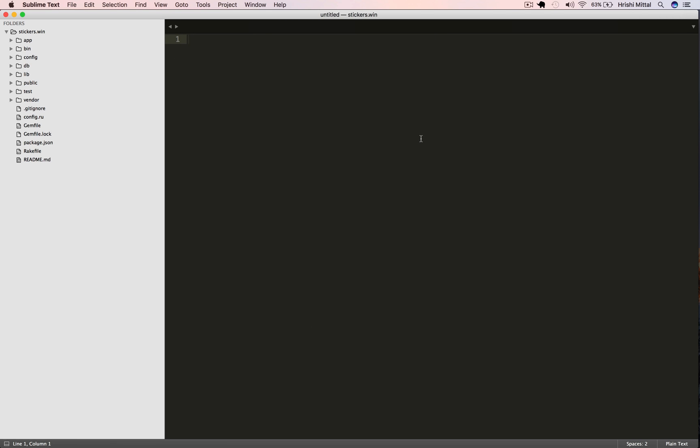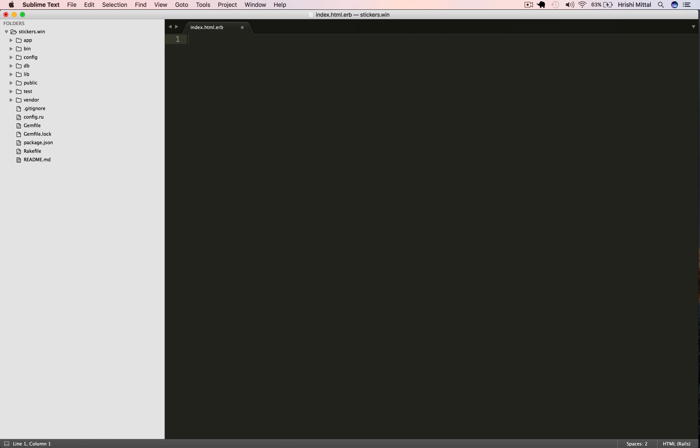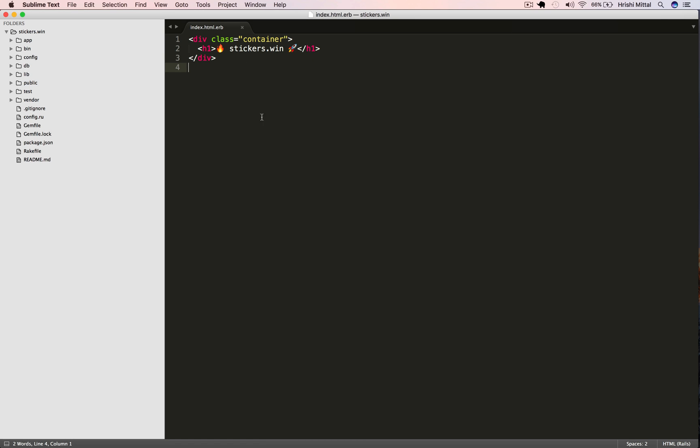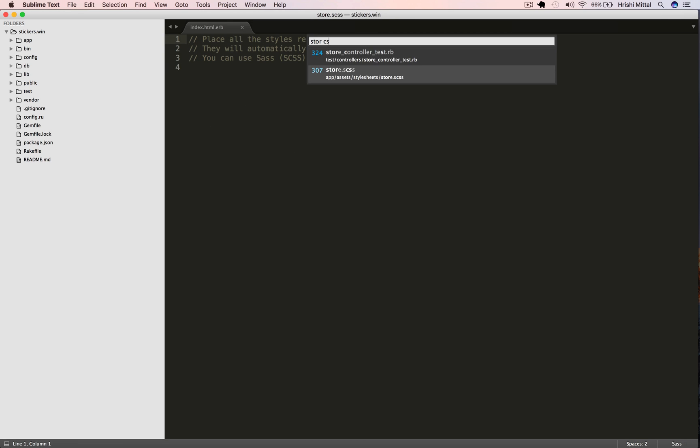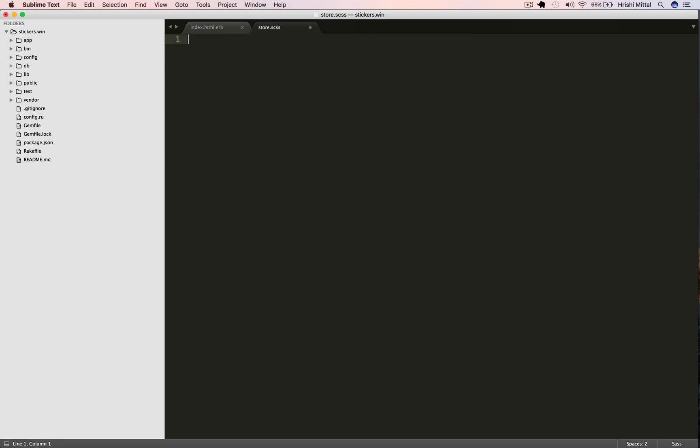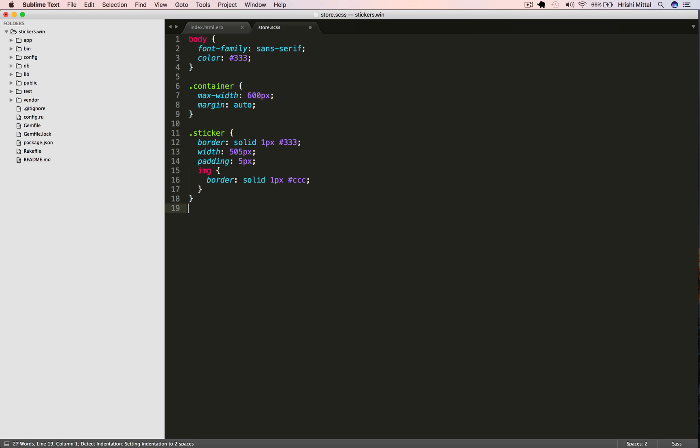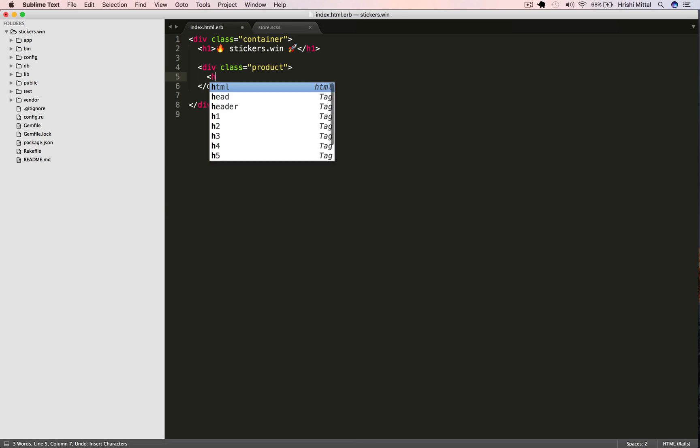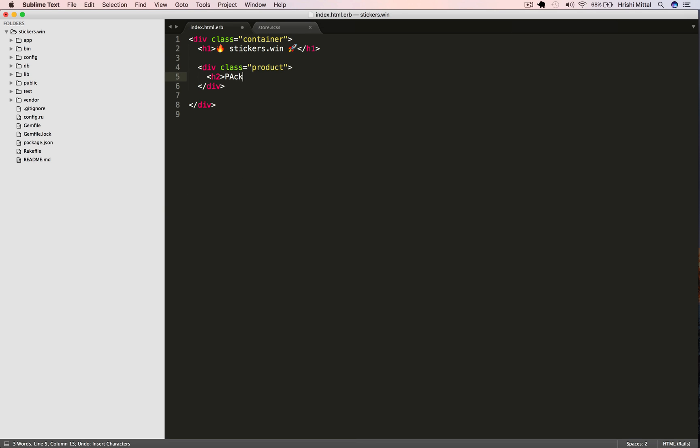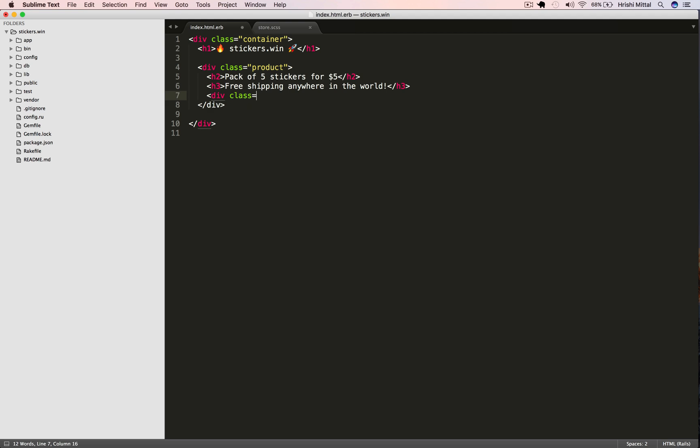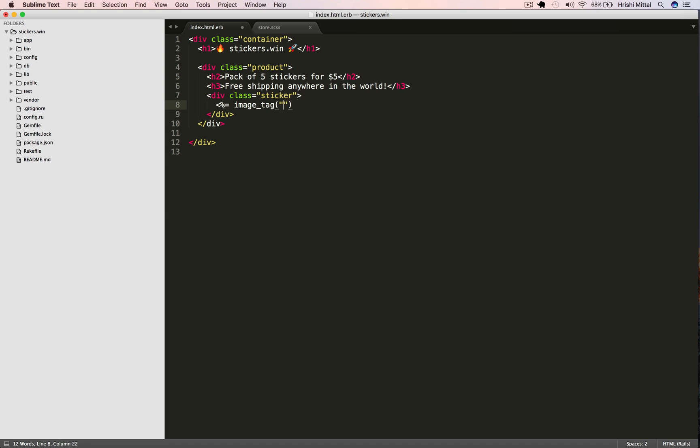Now let's edit that index view and add the markup for our store. I'm just going to paste in a header to start with. The store is called stickers.win and we're going to sell stickers. Let me just add some styles so that the store looks decent. So let's say a pack of five stickers for five dollars and we'll provide free shipping everywhere in the world.